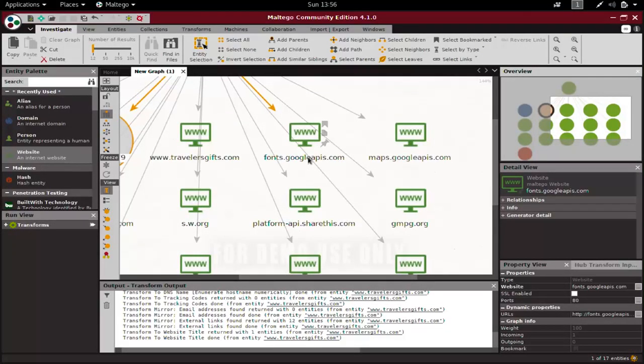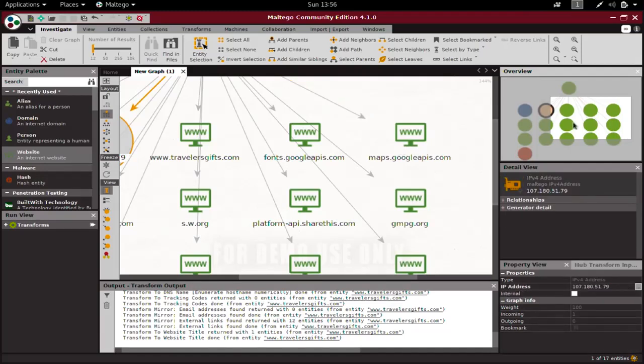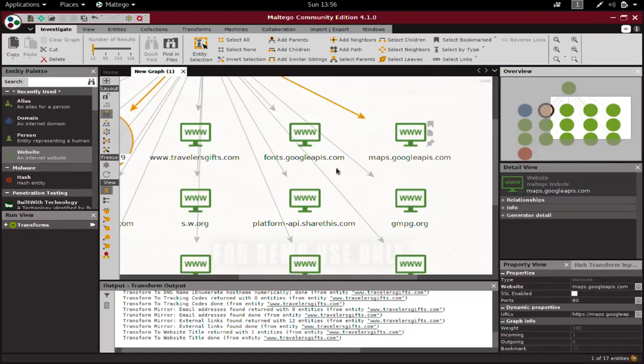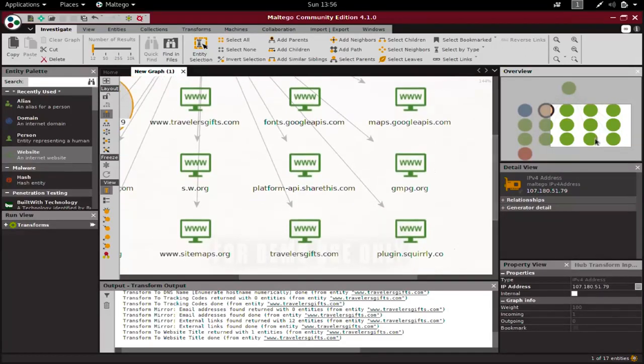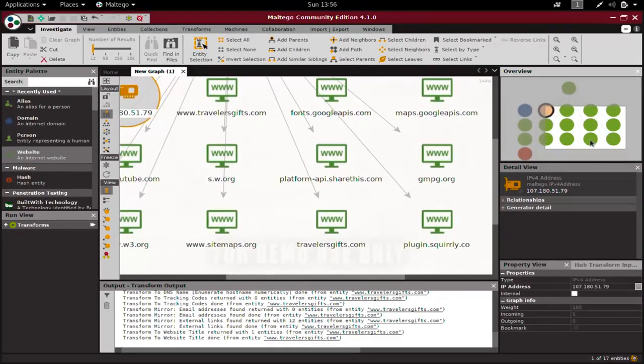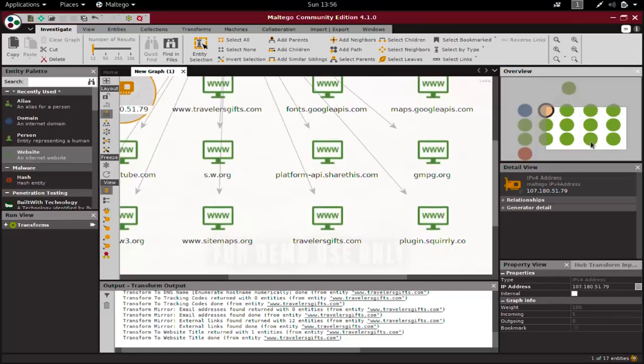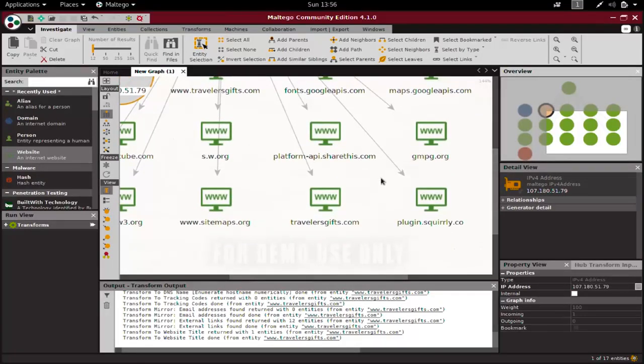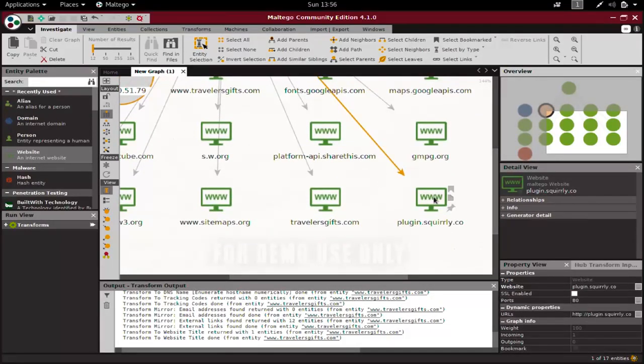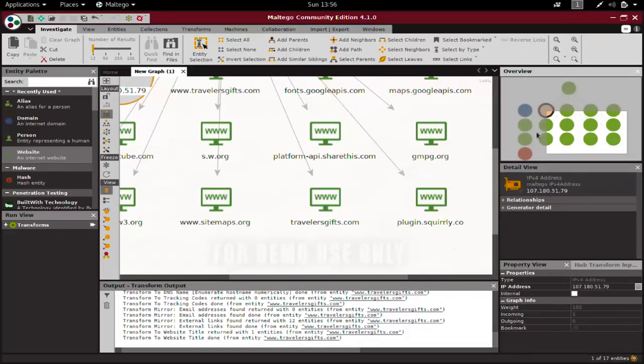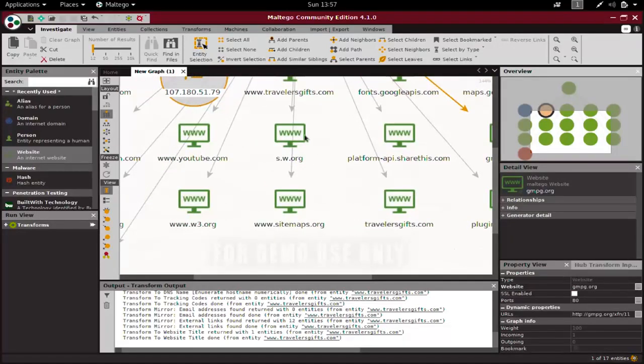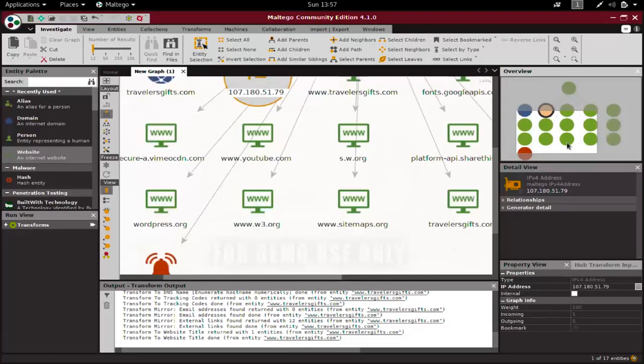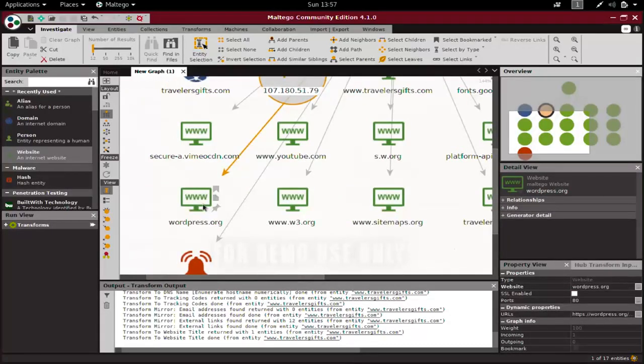In here, we have Google API usage, so this website uses maps.googleapis - it definitely has some maps built in. We have this scurly plugin. Maybe we can try to Google this plugin and see what it does, and if this plugin has a certain vulnerability, we should try to penetrate via that plugin. Here we have sw.org - this most probably uses WordPress.